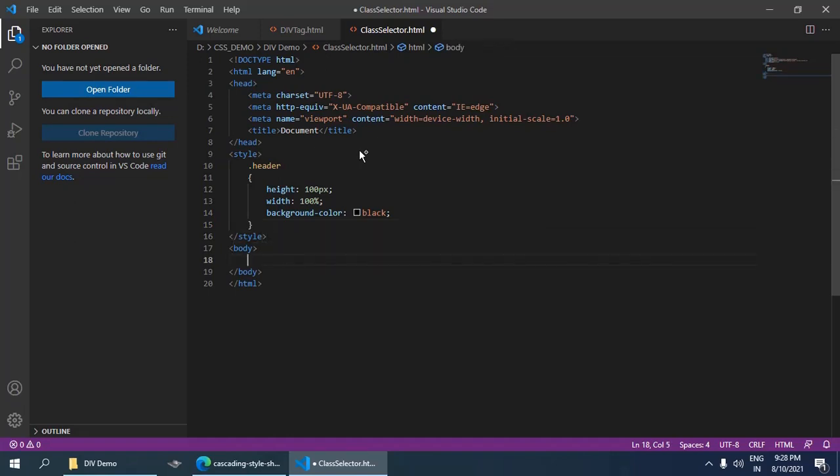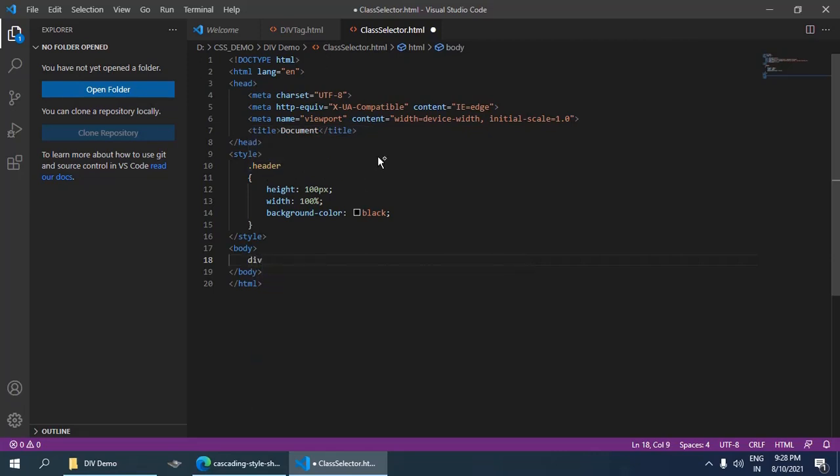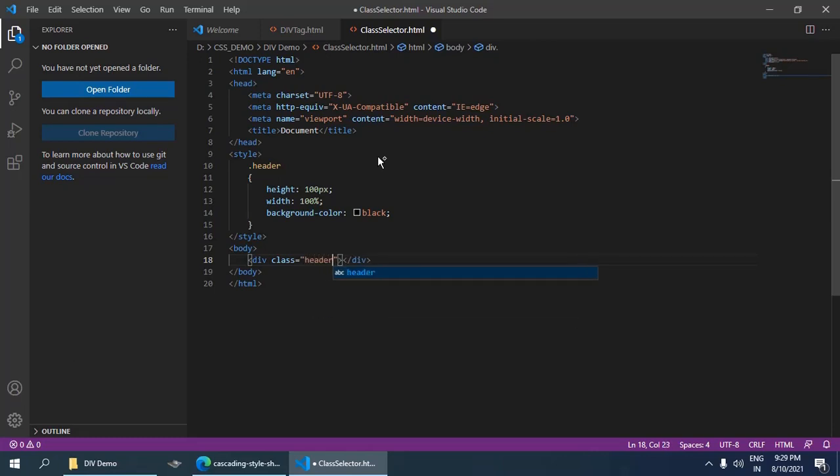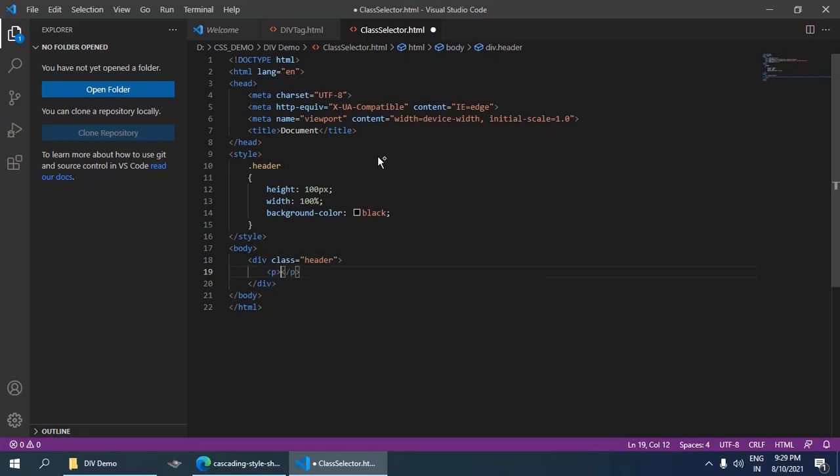Now to use this styling, I am going to take a div tag here and inside it I need to use class equals to the name of the class, which is header. Now I can put any content inside it, so I am going to take an h1 tag or any heading tag.